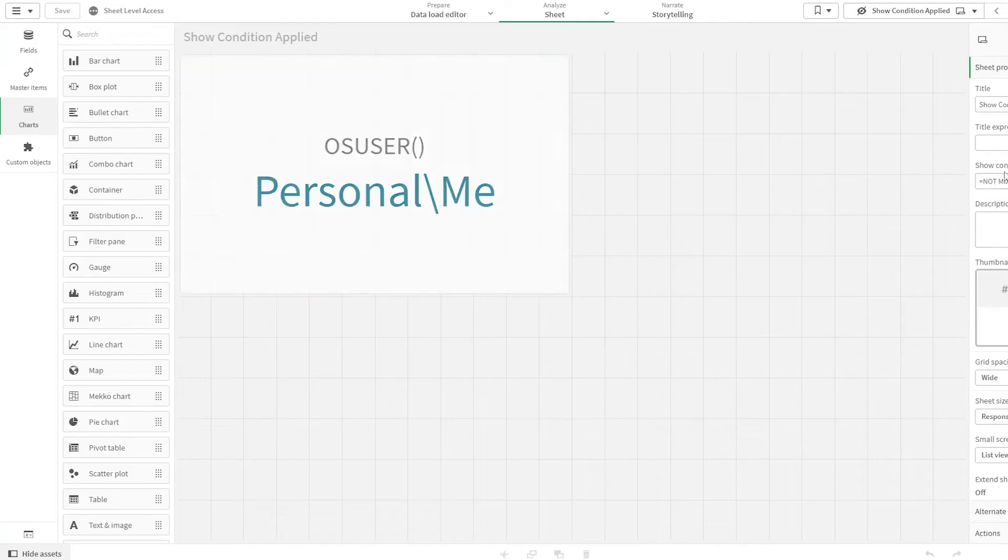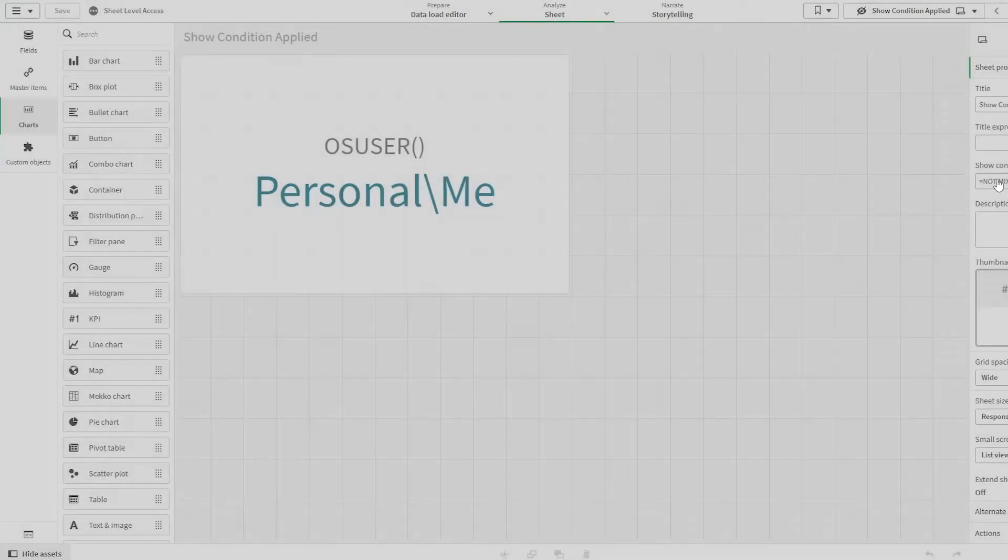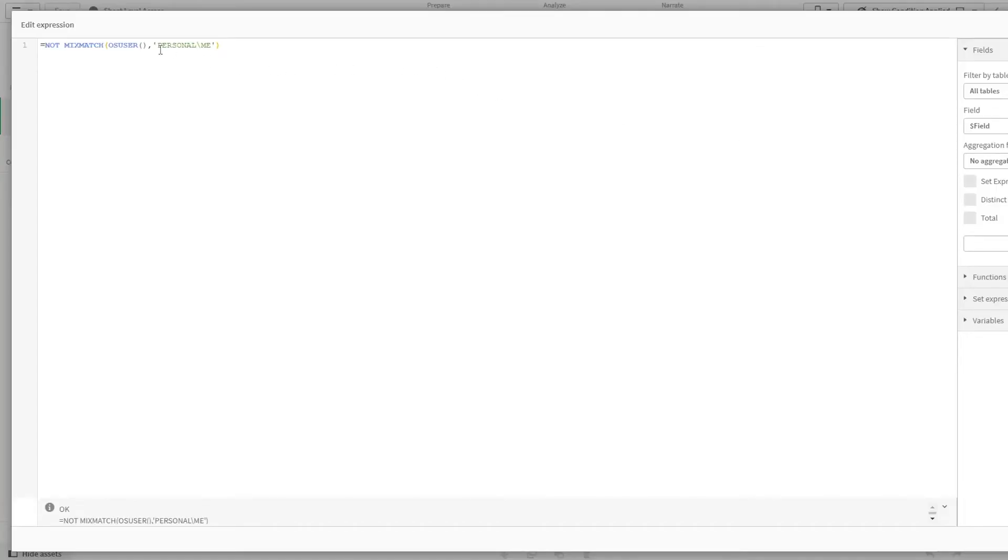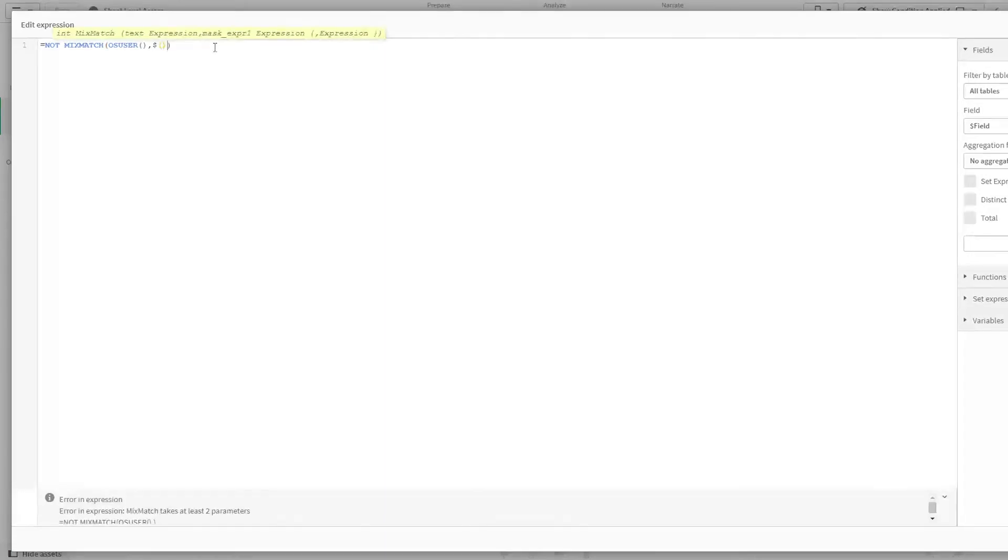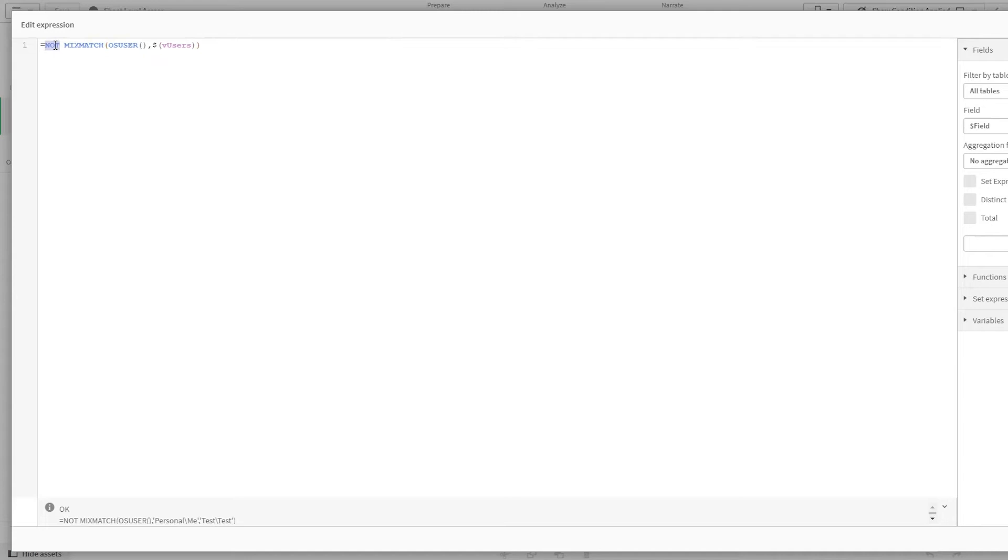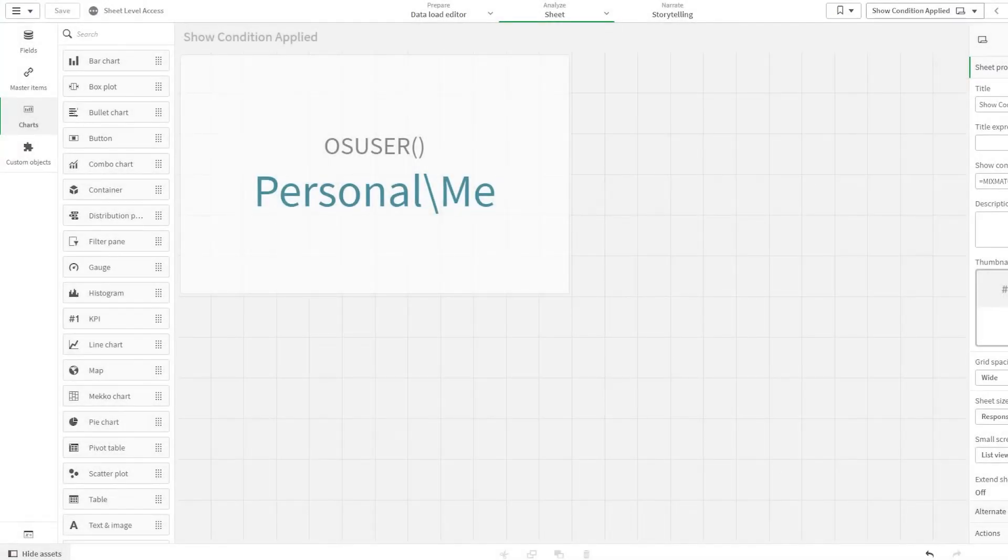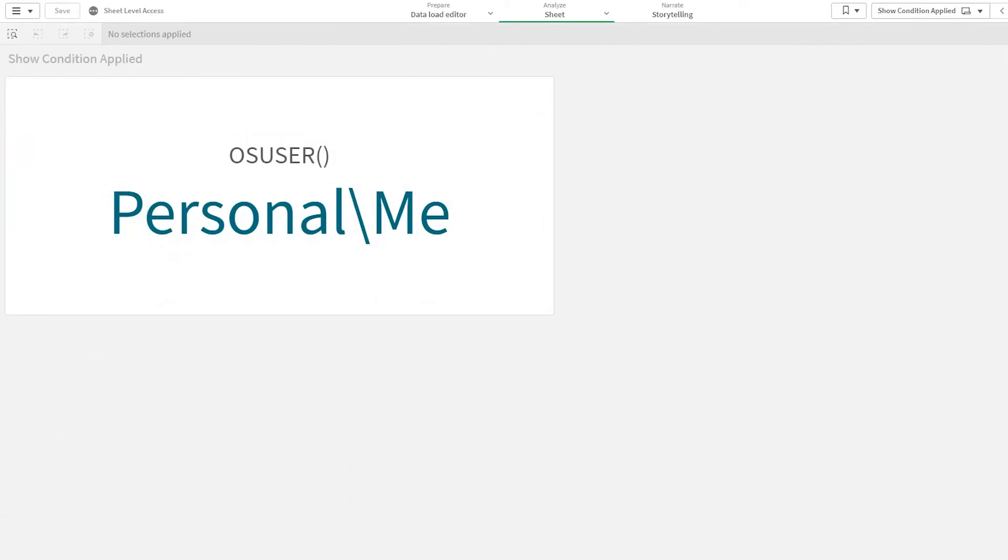Now, if I come here and if I just use this, I'll remove the not, so first of all we'll see, I'll be able to access the sheet.